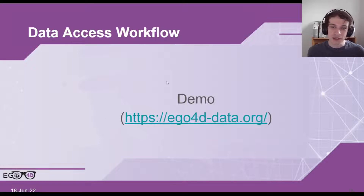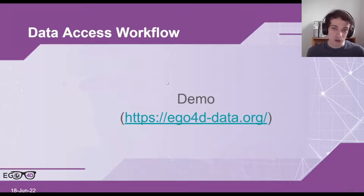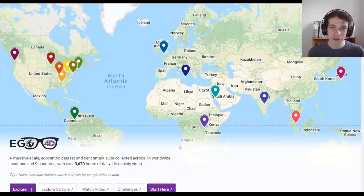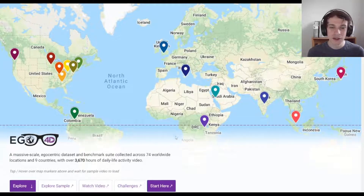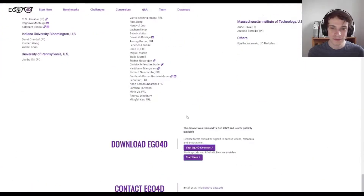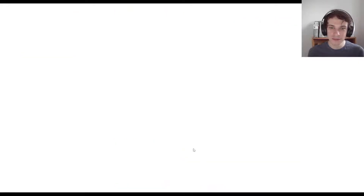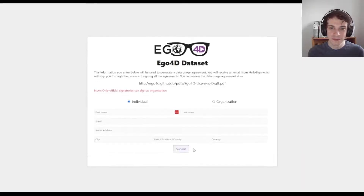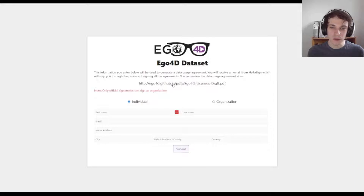You can go to our website at https://ego4d-data.org. Now we have the Ego4D website loaded, we can scroll down and click Download. This will take us to a form which we can click to sign Ego4D licenses. This is the form that you use to generate a data usage agreement, and you can have a look at what the licenses look like in this draft PDF.